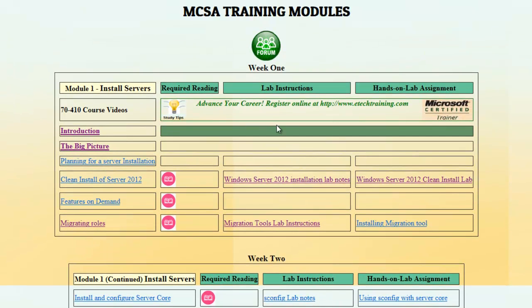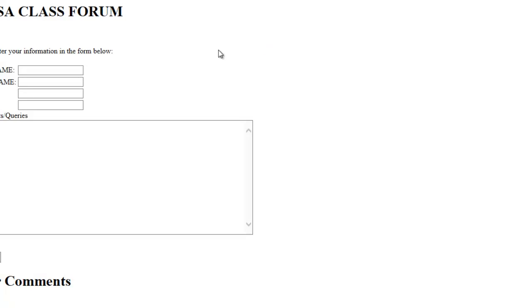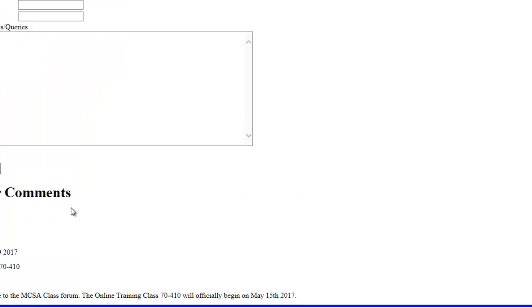Let's go back and look at the forum — your discussion forum. We're going to click here on Forum. Here you can enter your information: your last name, first name, date, and topic. Make sure that every time you enter information you include the topic and your first and last name in the comment or query box. You can type your discussion point or comments and click Submit. The first comment shown here is from the admin: Welcome to the MCSA class forum — online training class 7410 will officially begin on May 15, 2017. You'll be using this forum to discuss material, ask questions, and make comments.